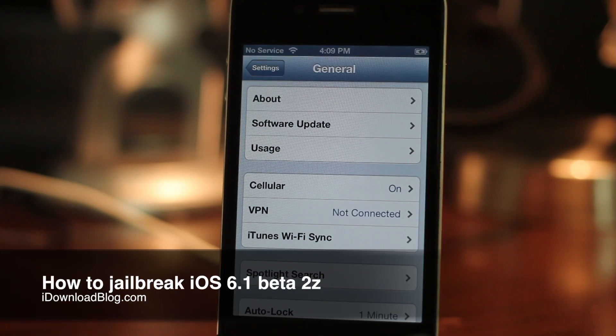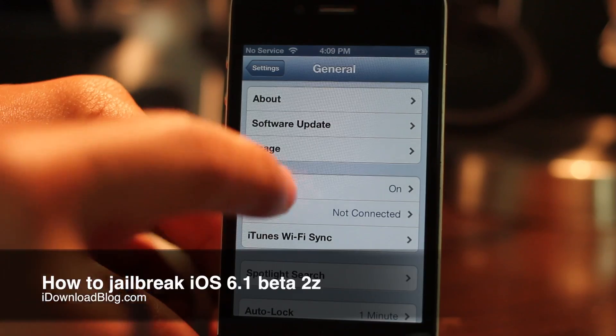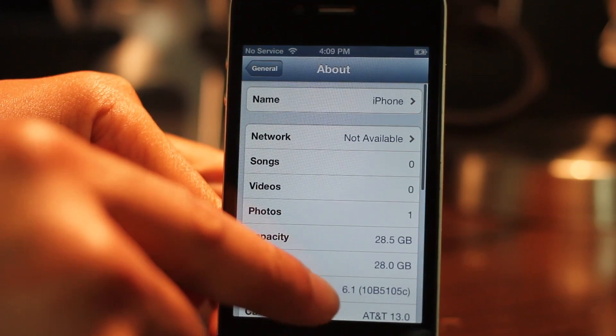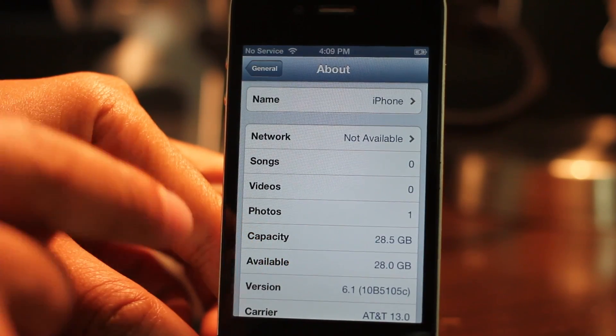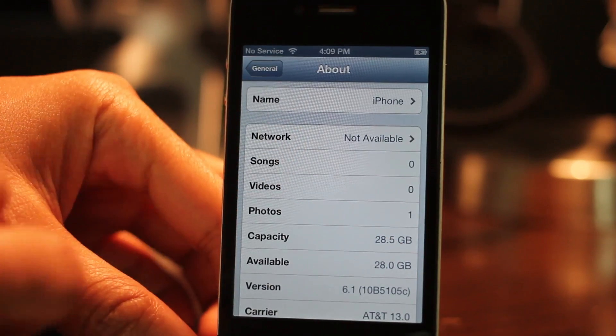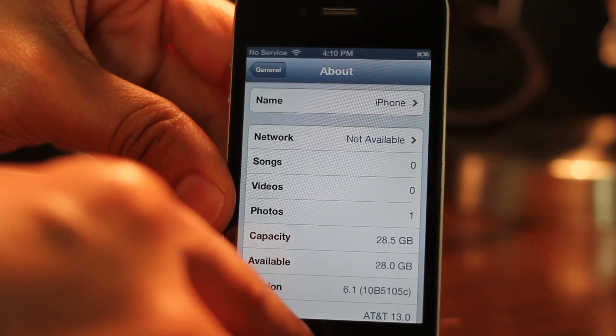If you're a developer, you might be interested in jailbreaking the latest version of iOS 6.1 beta. You can see I'm running it here - this is actually beta 2 - so I'm going to show you how to jailbreak iOS 6.1 beta 2 using RedSn0w 0.9.15 beta 3.